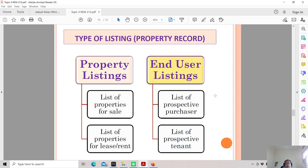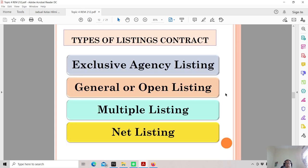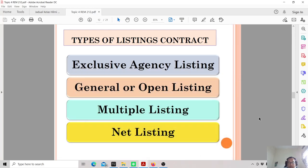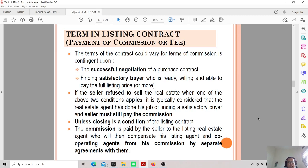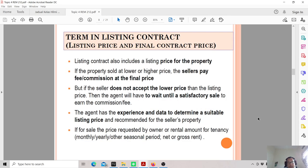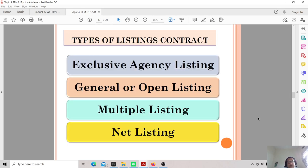We also need to look at the types of listing contract — exclusive, general, open listing, multiple listing, and net listing. I think we will go through these in the next week's lecture.